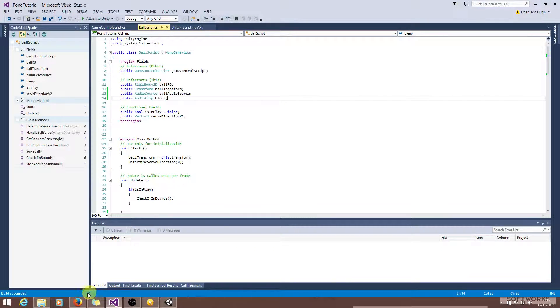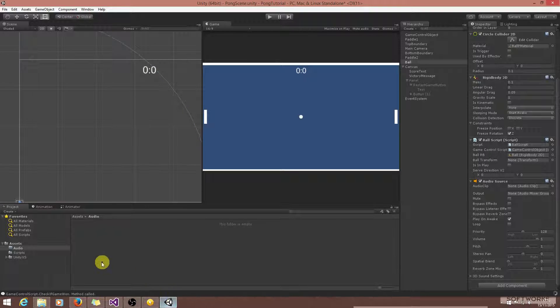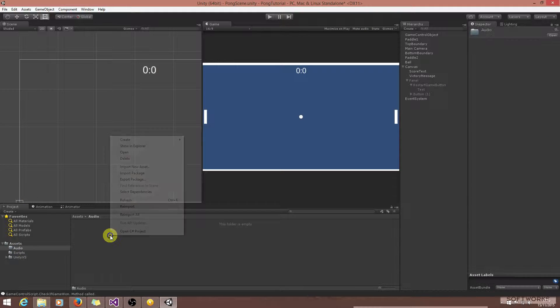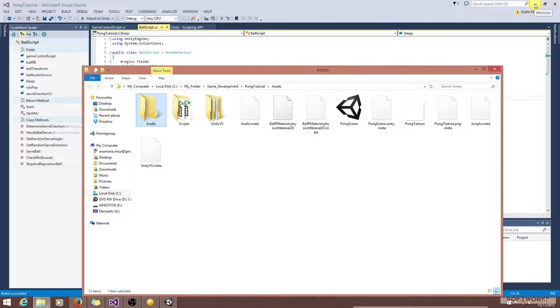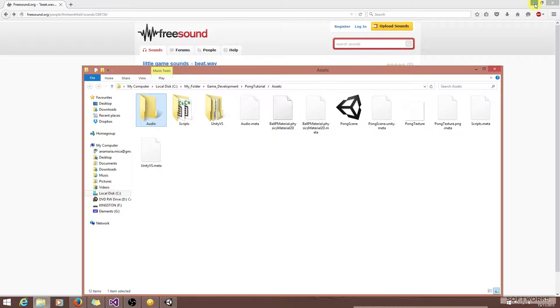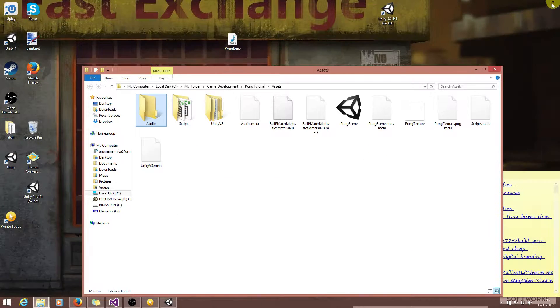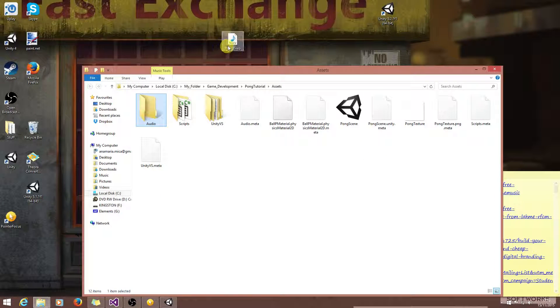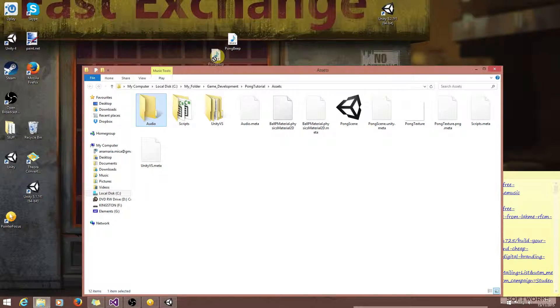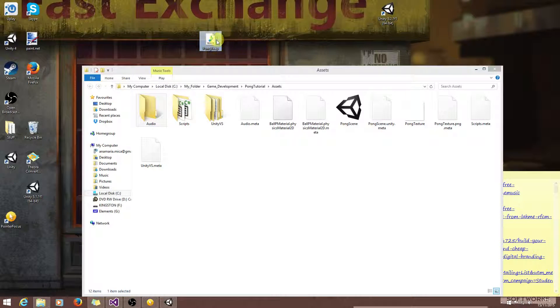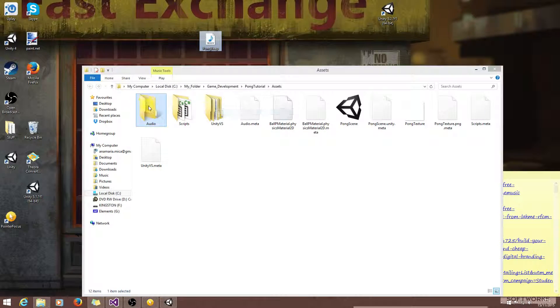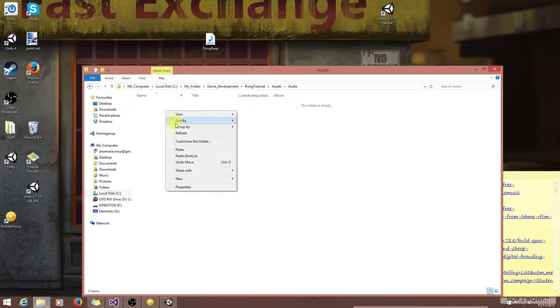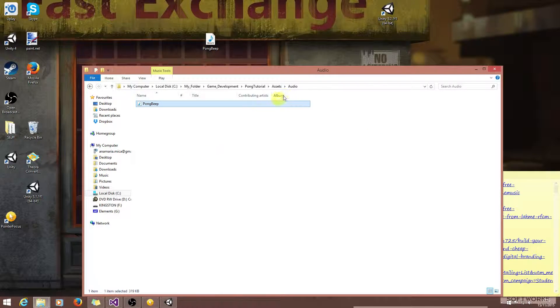Now we need to import this. So I've got a folder here called audio. Let's just show this in explorer. Okay, so I've already got this downloaded here. I'll just copy it and paste it in this folder.